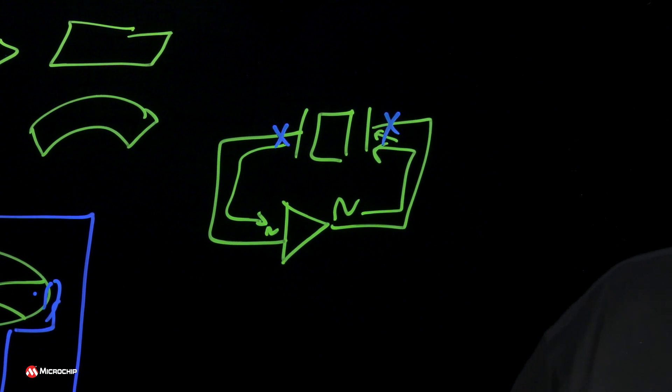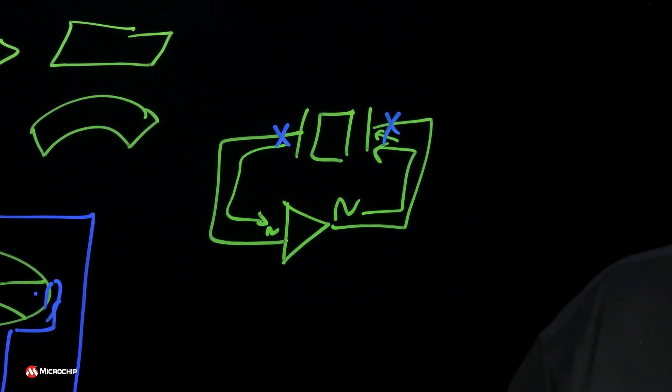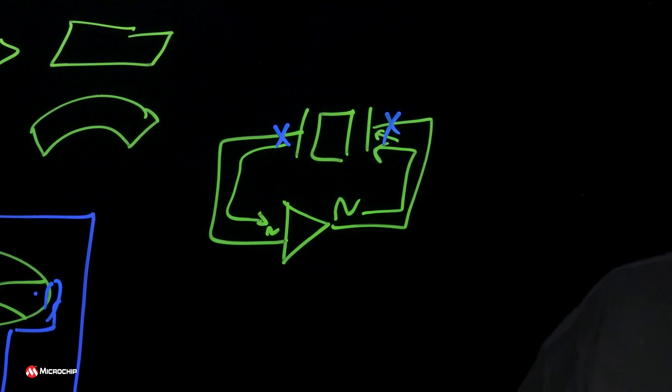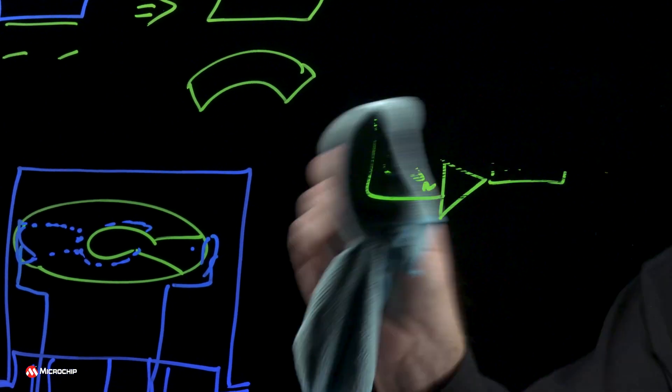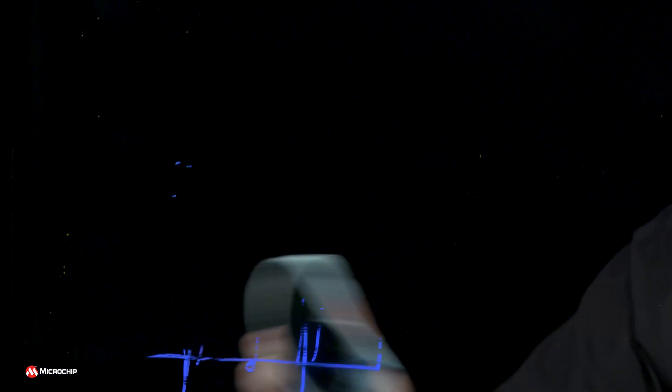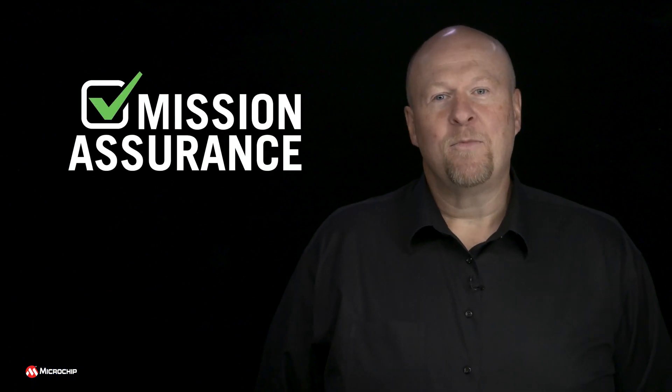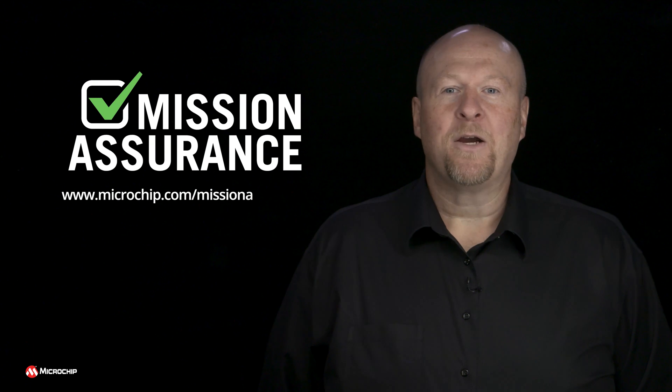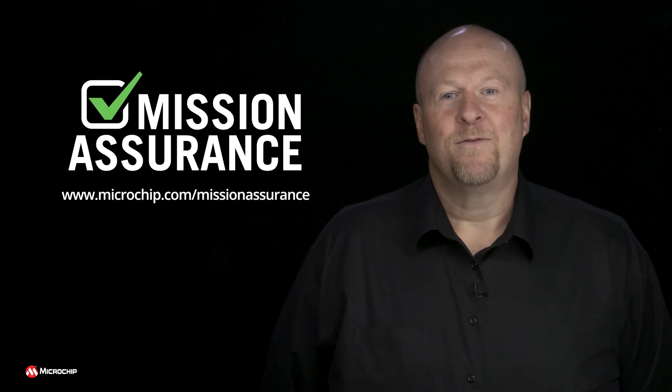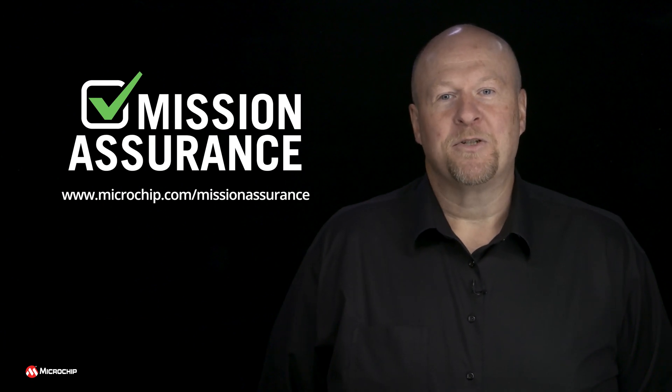That's the basic building block behind our oscillators. If you'd like to see more, head over to microchip.com forward slash Mission Assurance.